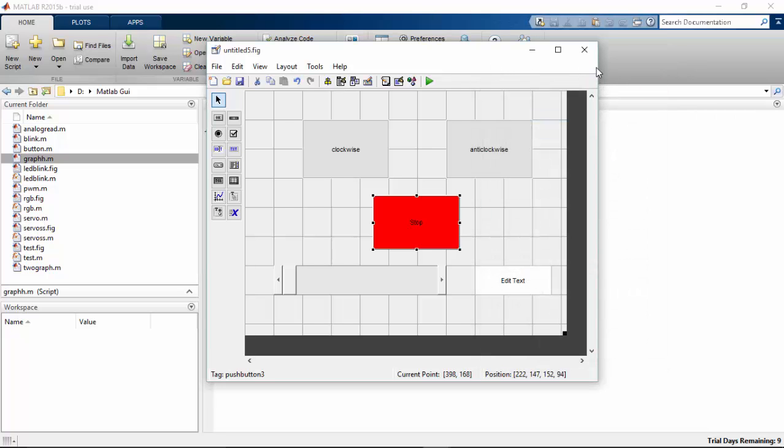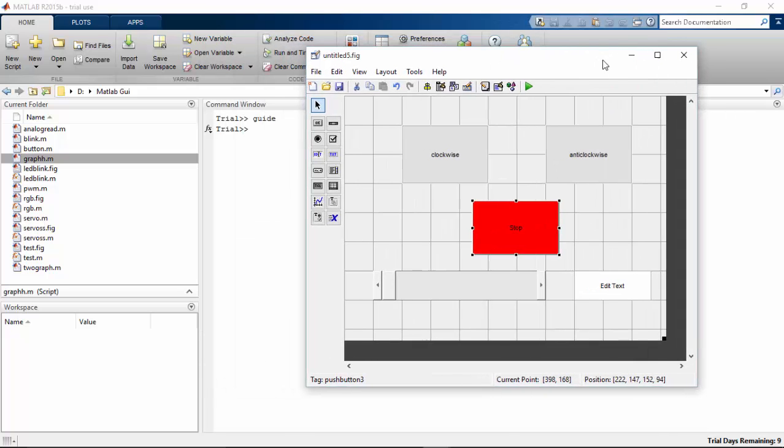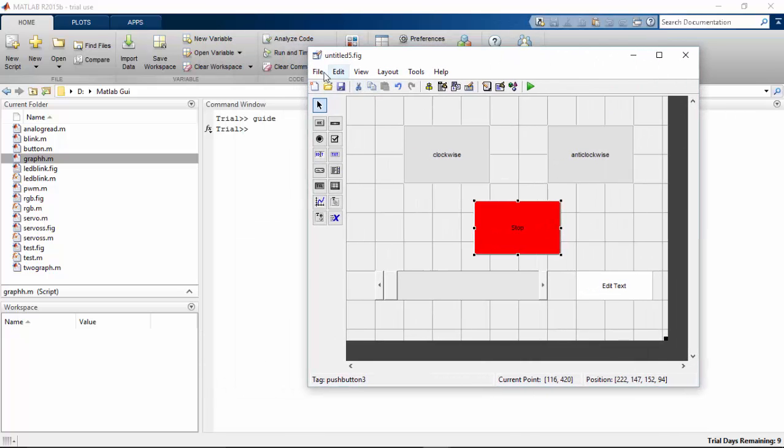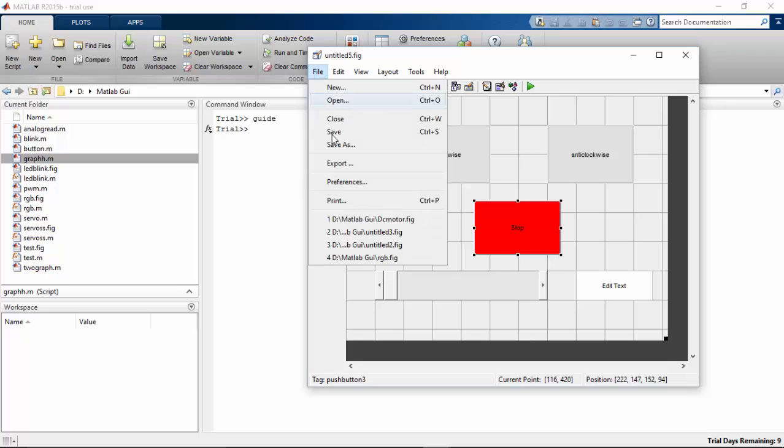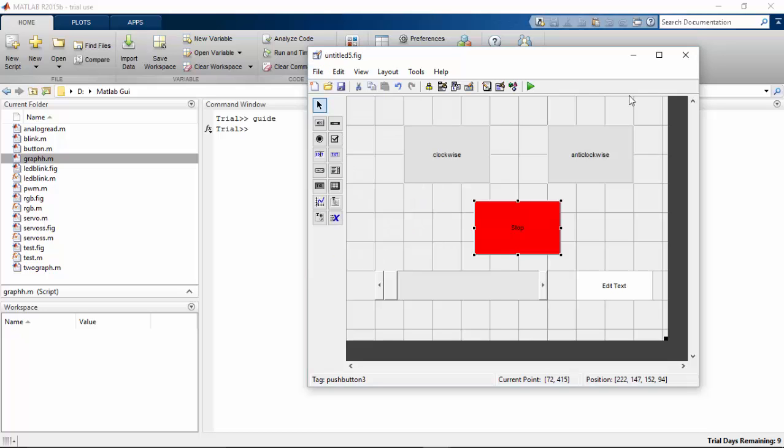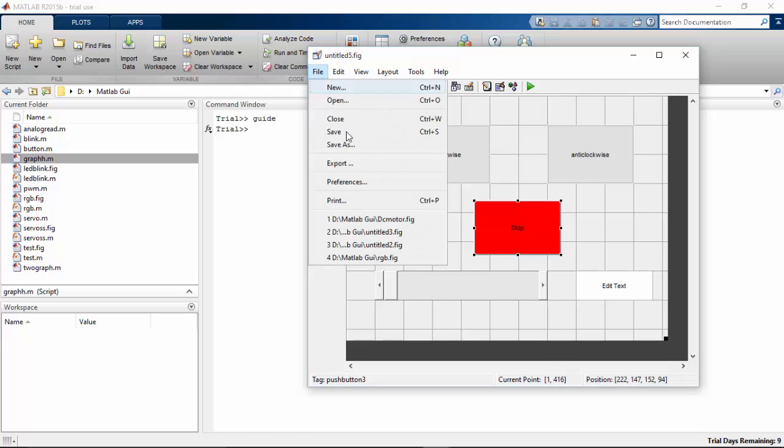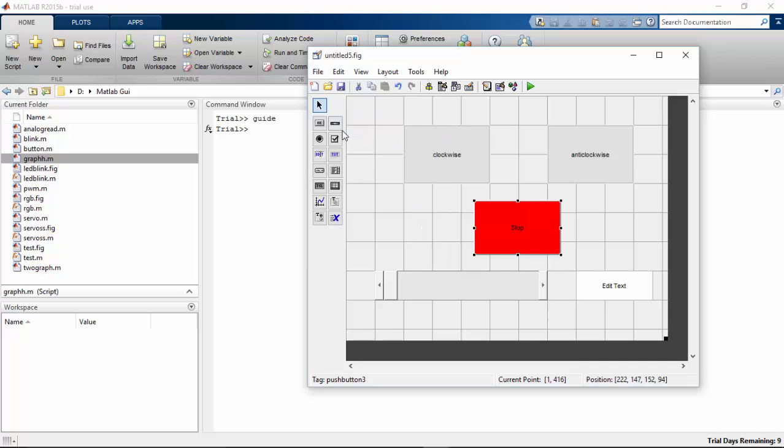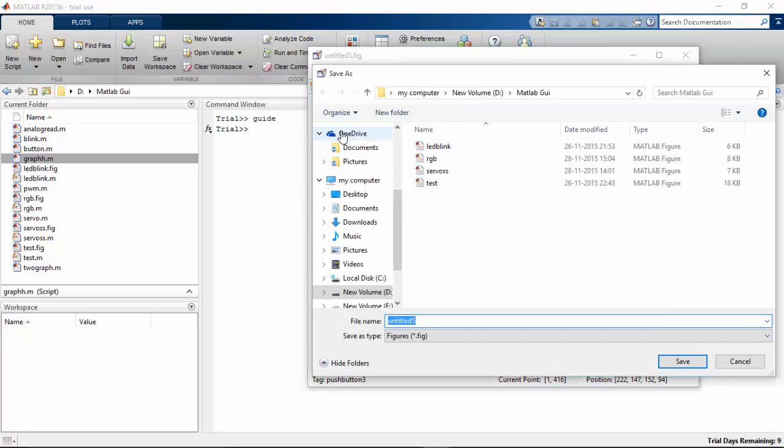I've did all the changes. I need to save my script now. I'm going to save it as DC control.